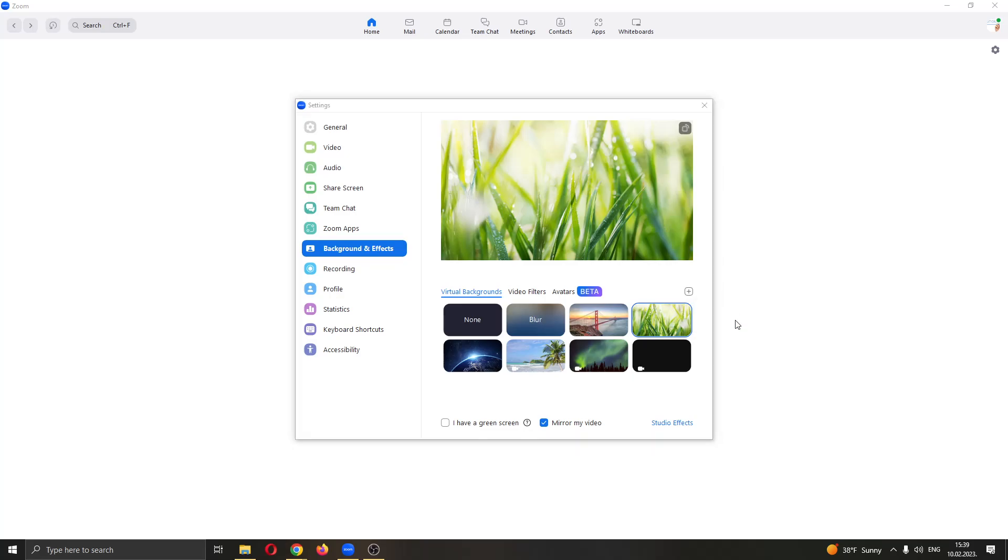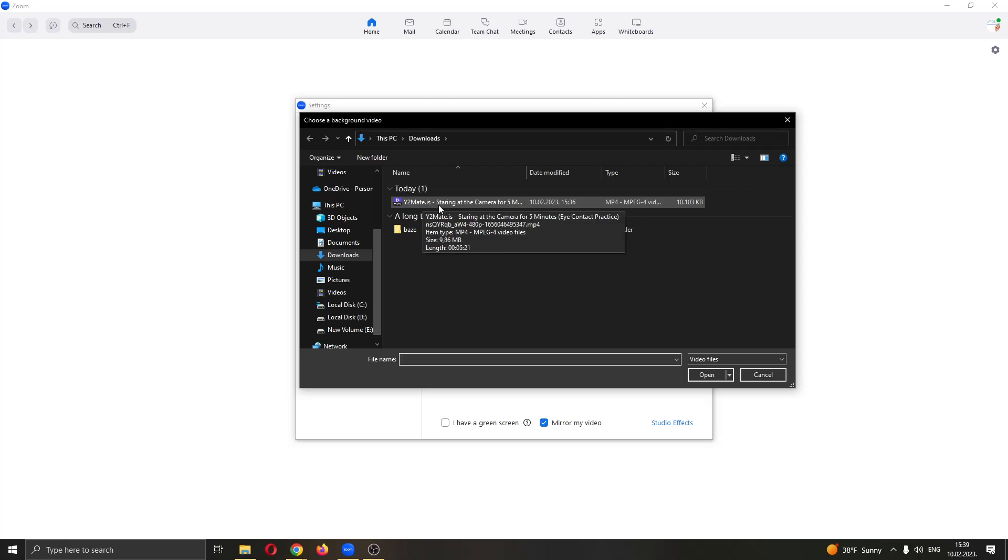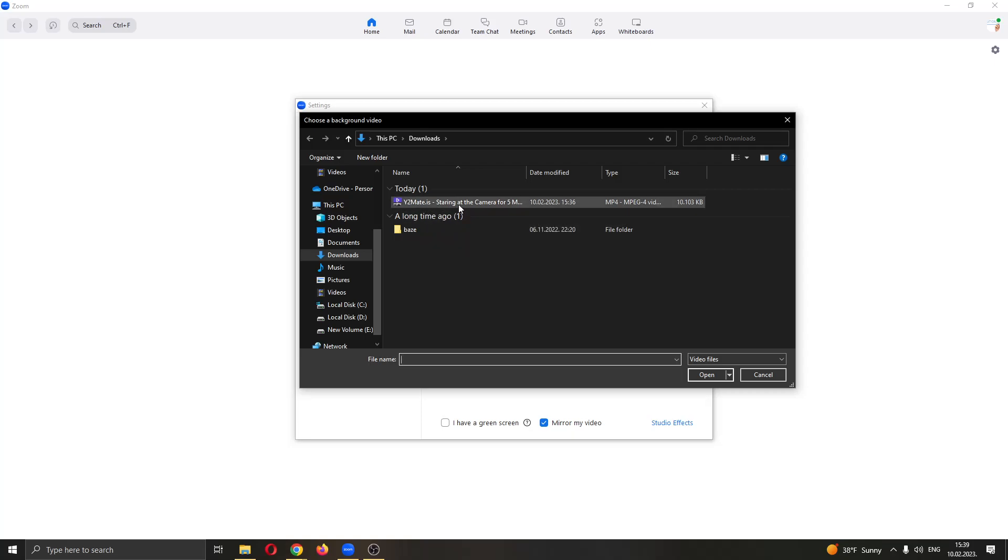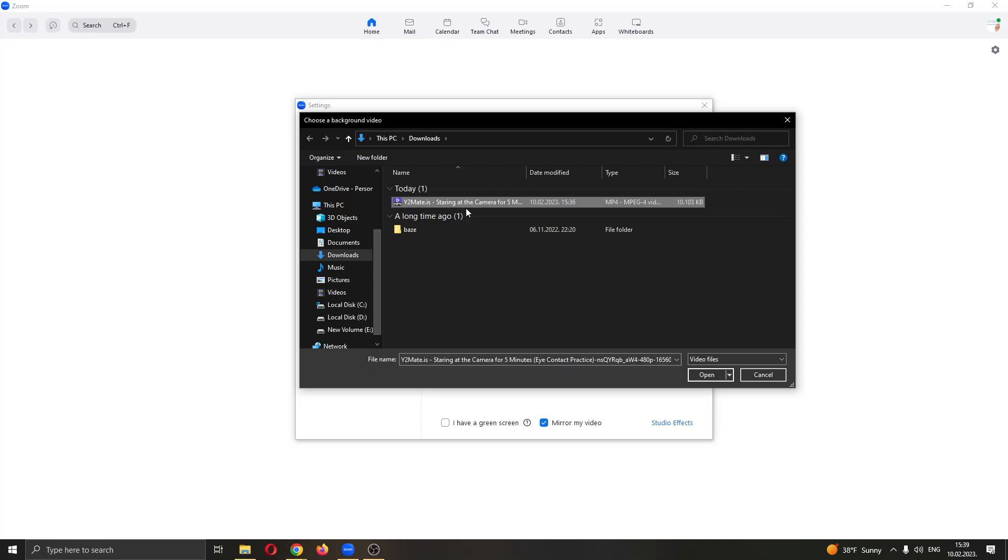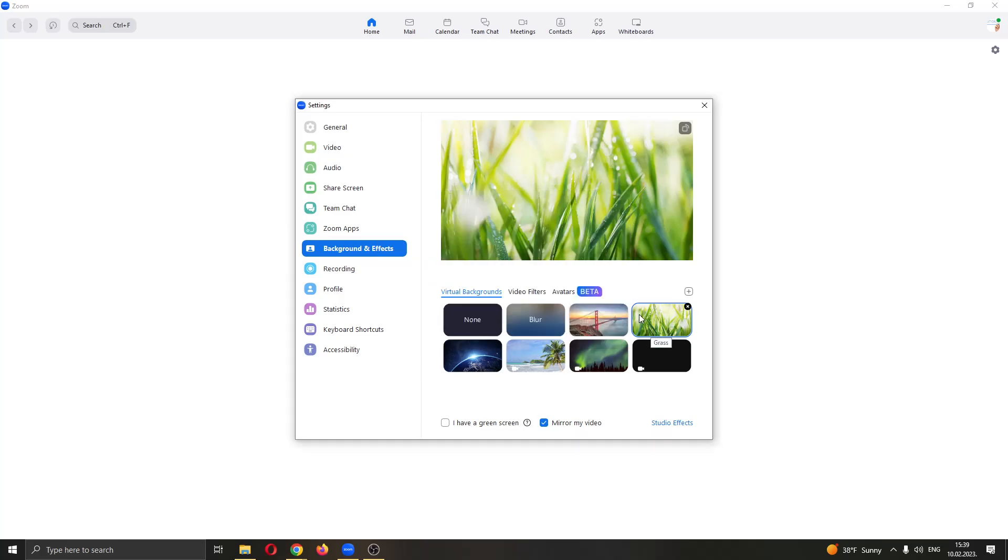You want to click on add video and then find a video of you staring yourself in the camera. You can see that here I have a video of myself staring at the camera and looking at the camera. You want to record yourself and then add that video.